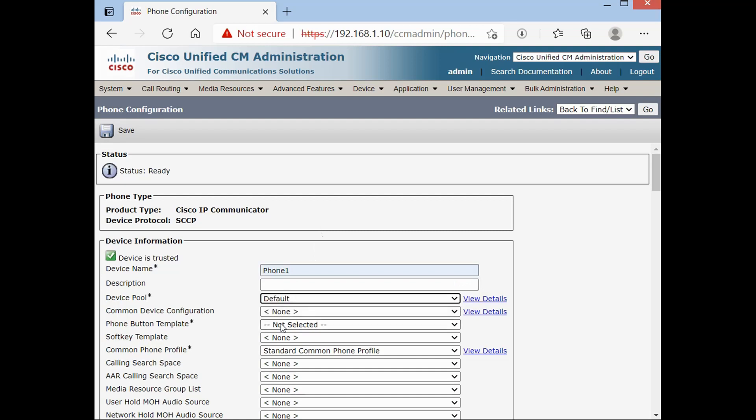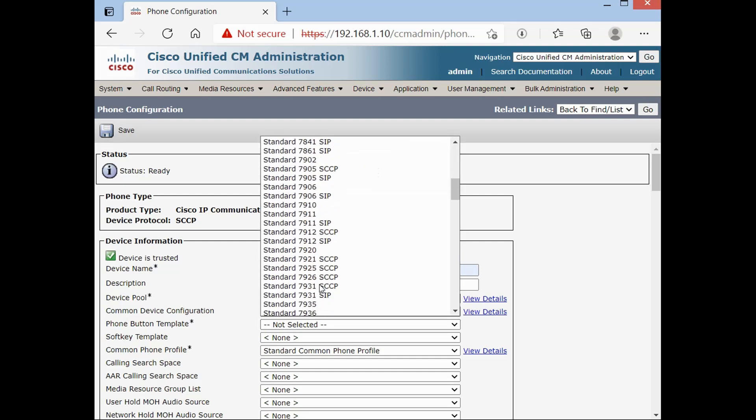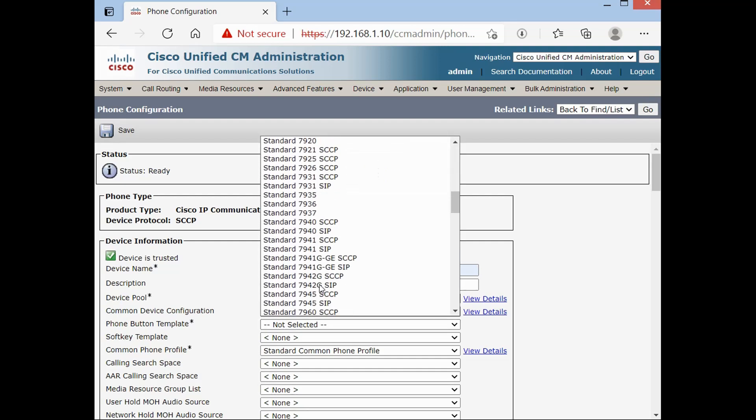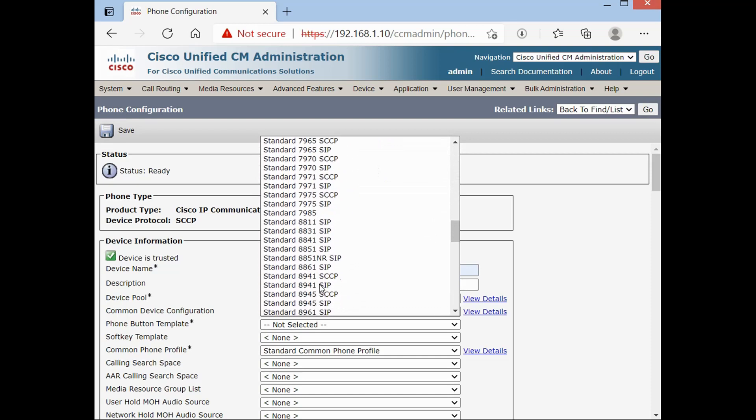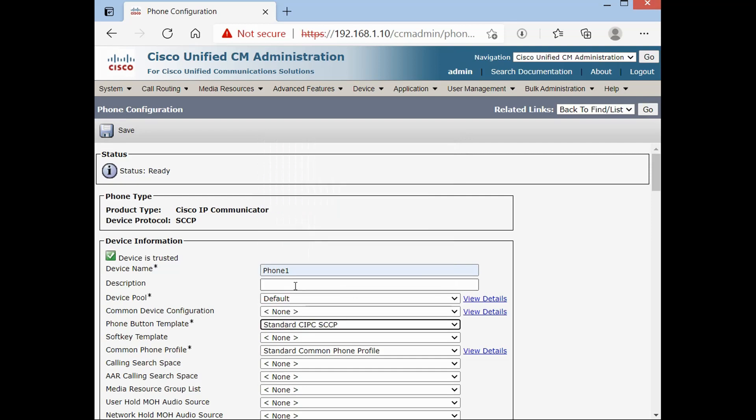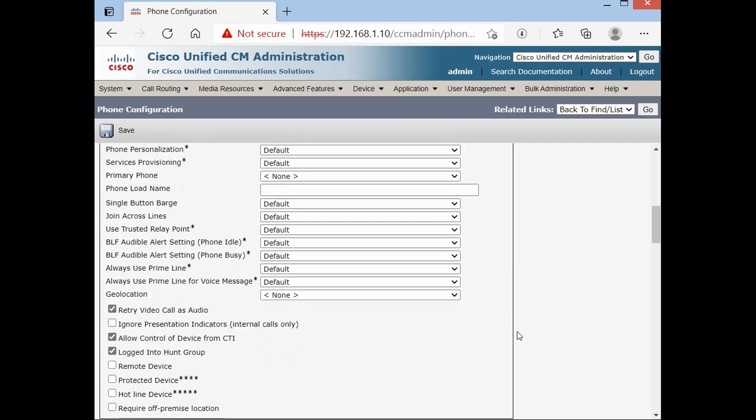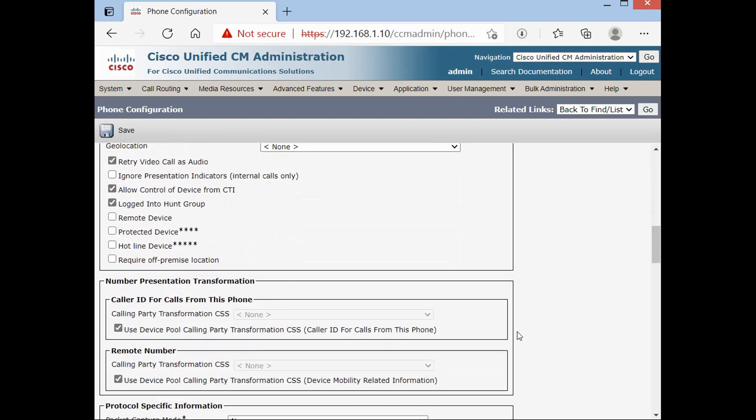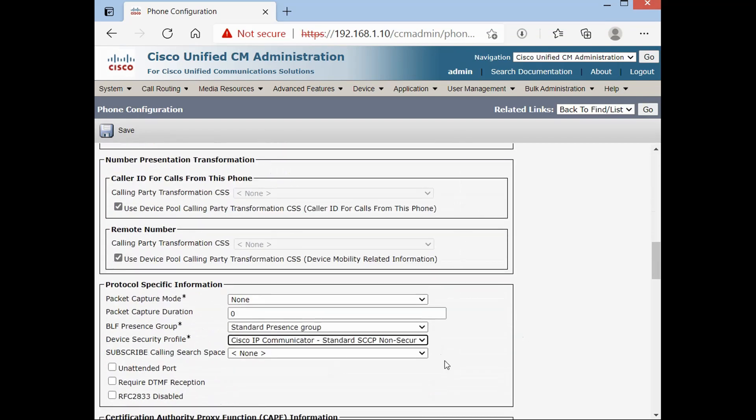And these items with asterisk are required. Phone button template. Choose standard CIPC SCCP. And then anonymous. Save. Non-secure profile. And save.